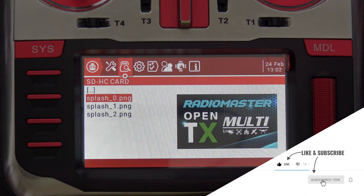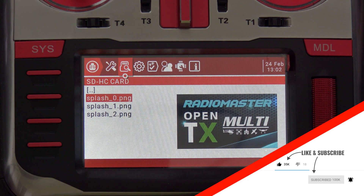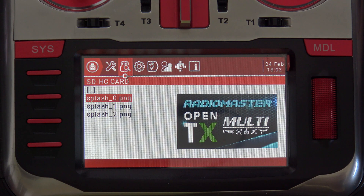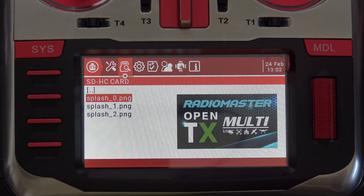All right, I hope you enjoyed this fun little OpenTX snippet. If you like this kind of content, make sure you hit that subscribe button and the notification bell so you know when new material hits the channel. That's all I've got for today. Take it easy.